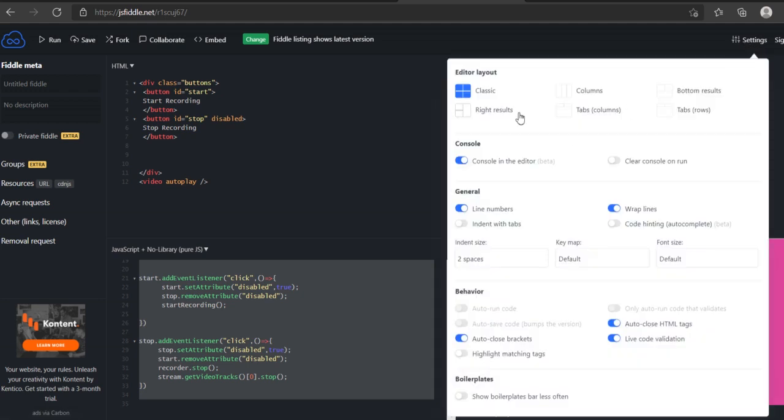Settings. Classic. That's what I'm on. As you can see, there are four boxes. Windows. You can change the columns.